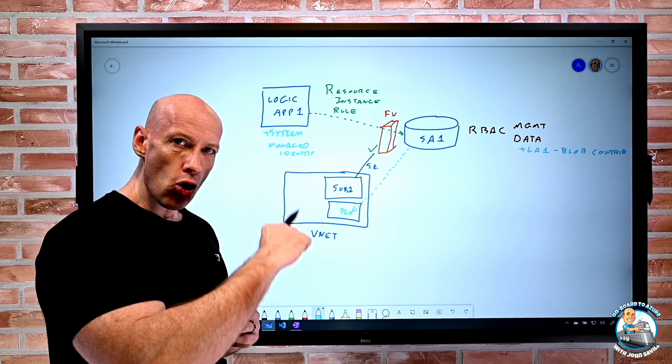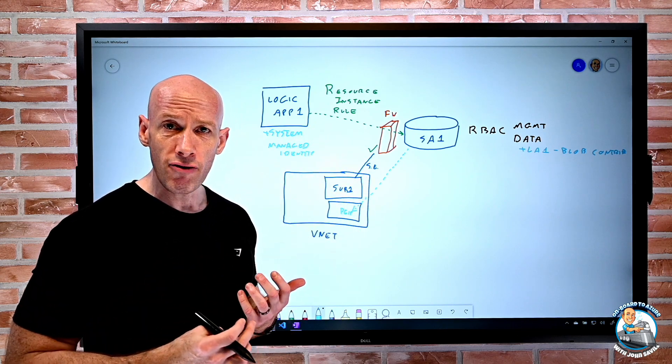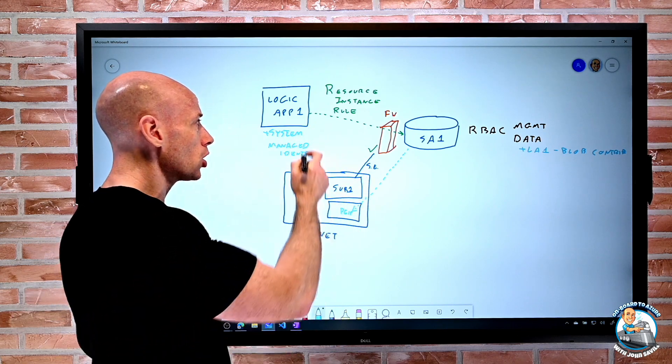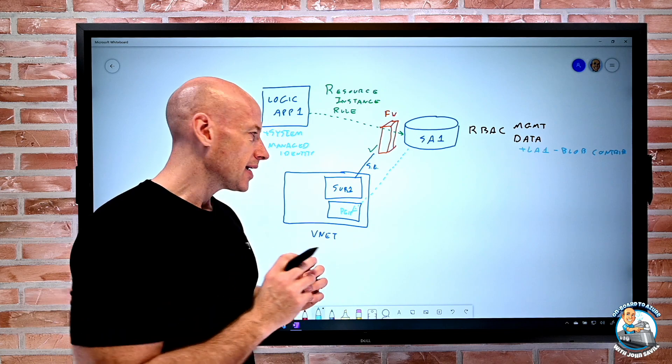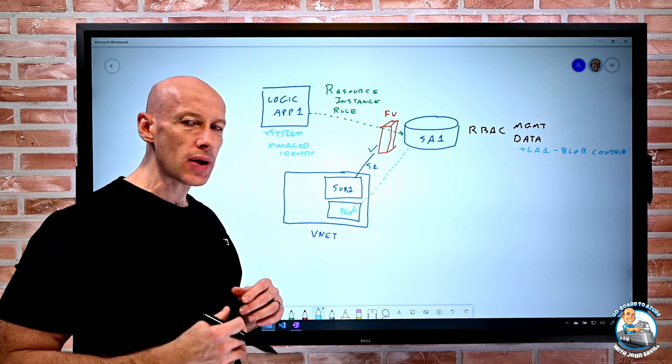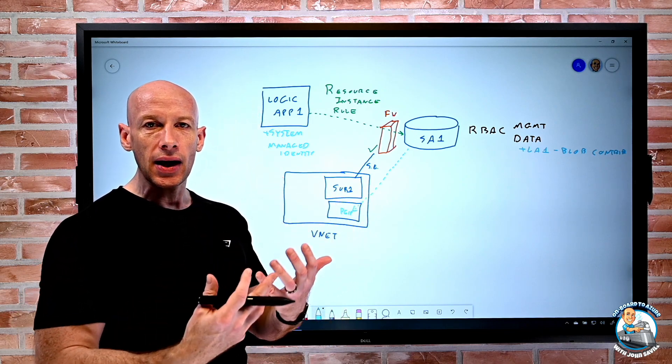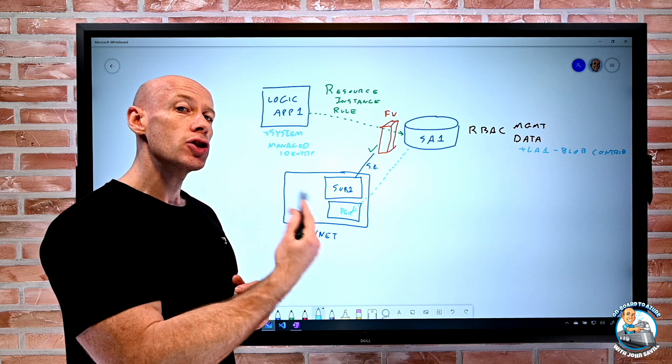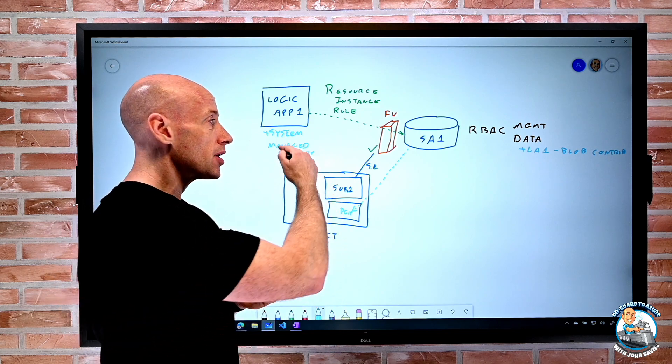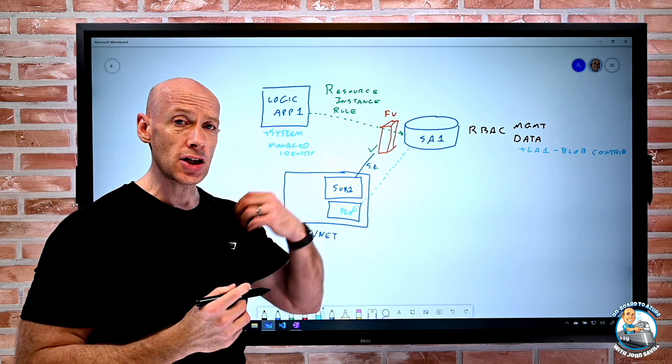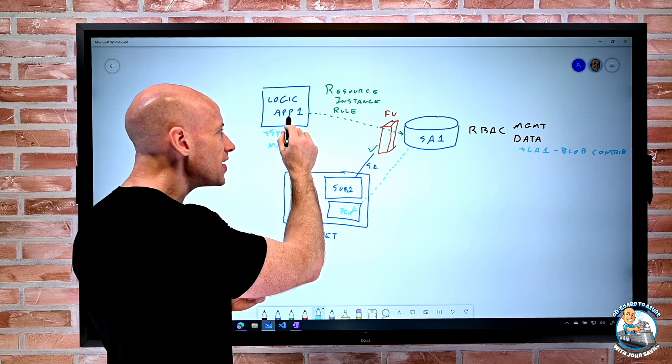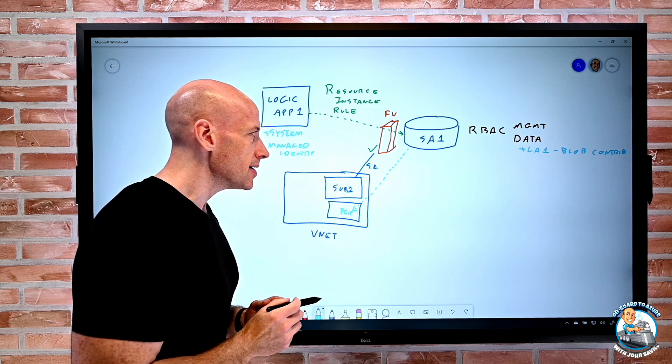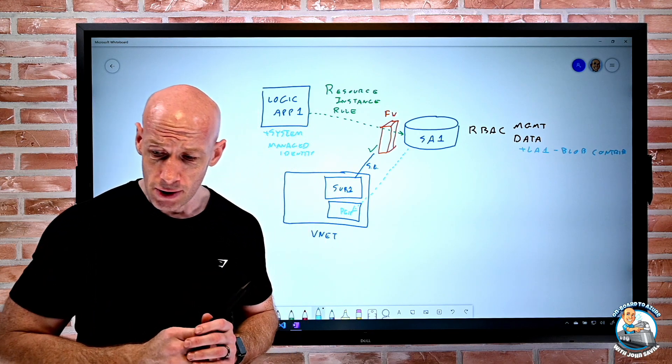And again, you saw there was a whole range of services that I can leverage with this. It's not just logic apps. All those other things that maybe don't inhabit a virtual network typically. I'll now be able to restrict my storage account interactions to only specific instances using the resource instance rules.